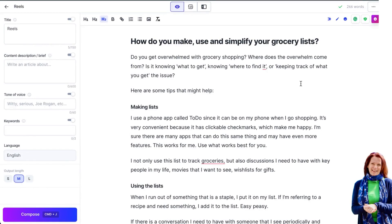So let's look at how to expand some content or ideas that you have. We're going to work today with some content that Deb sent over on how do you make use and simplify grocery lists.